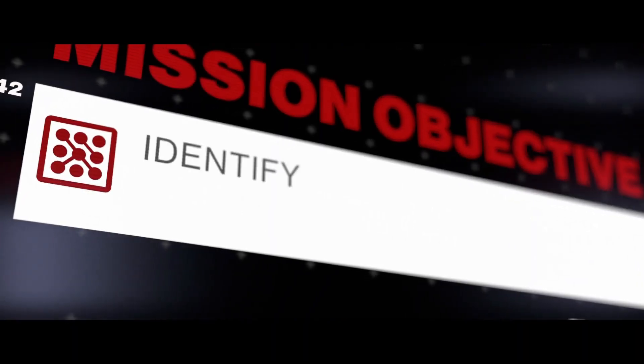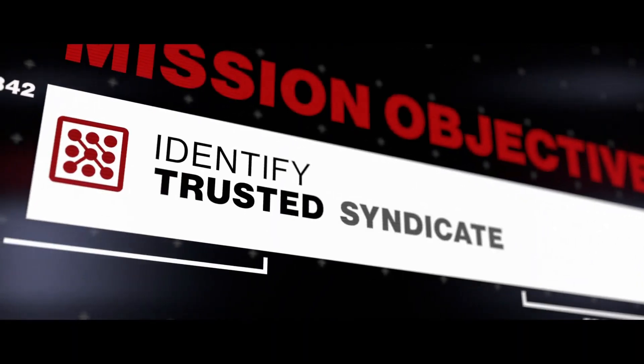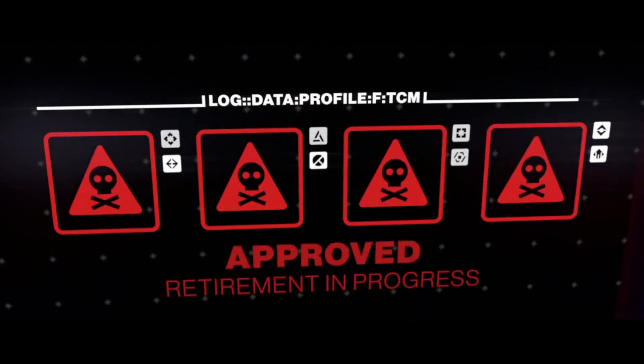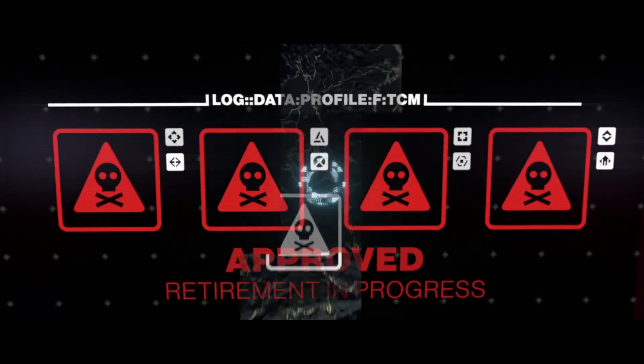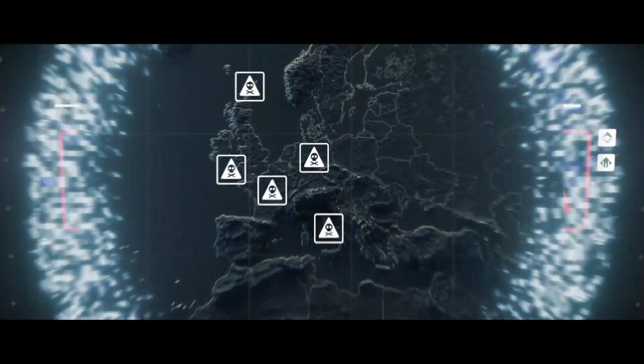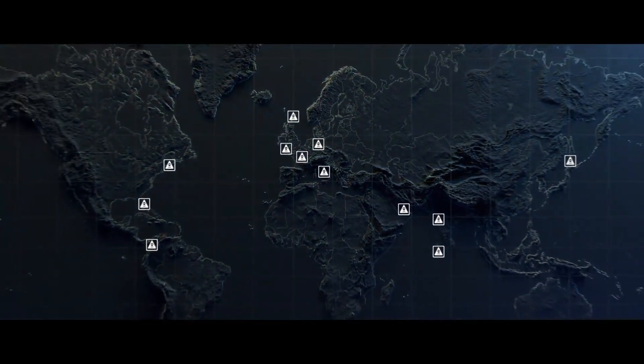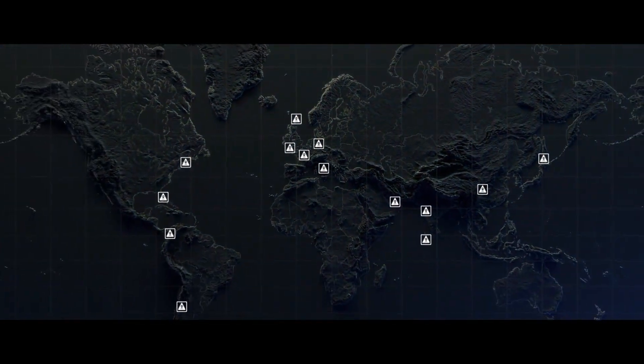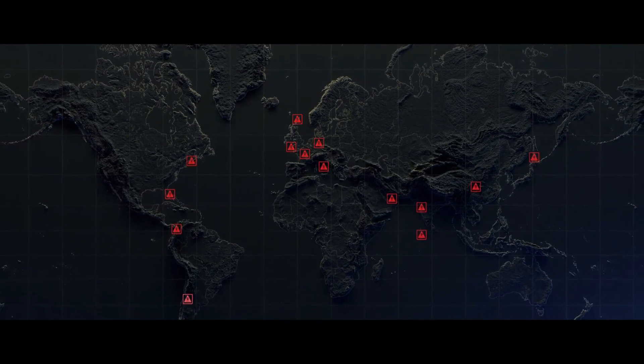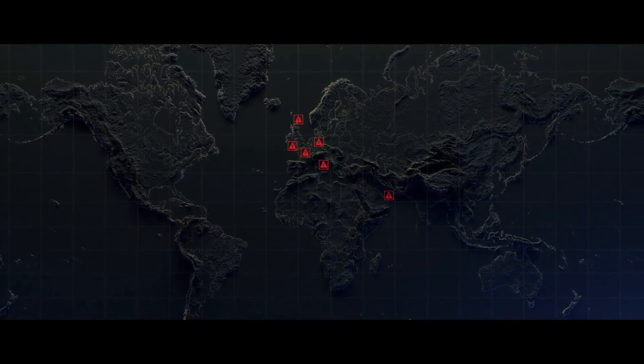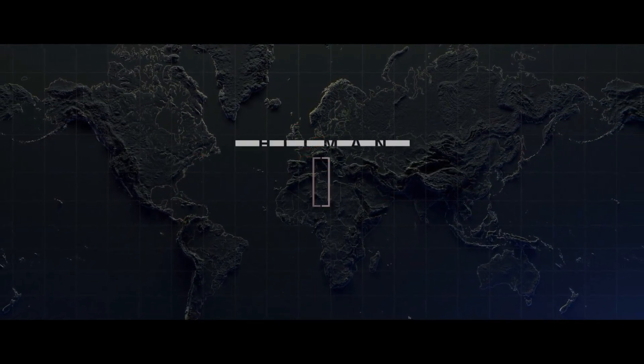Our MO is to identify trusted syndicate members, take them out and analyze the ripples in their digital footprints. With enough input, we'll be able to track down the leaders and shut down the syndicates one at a time.